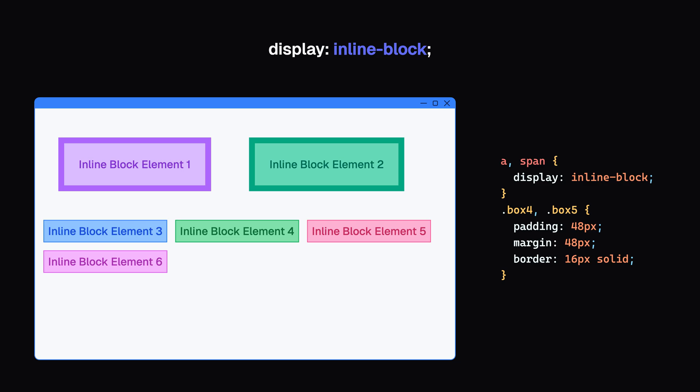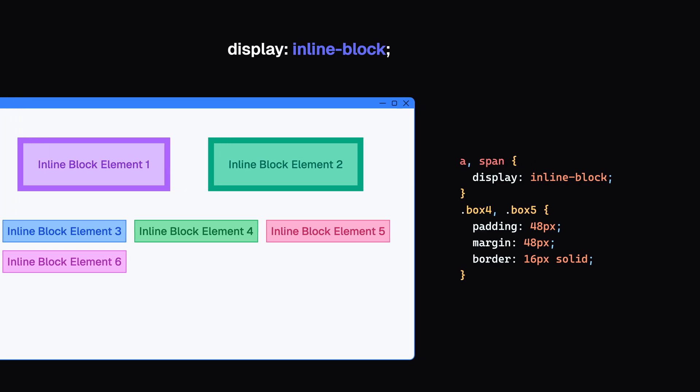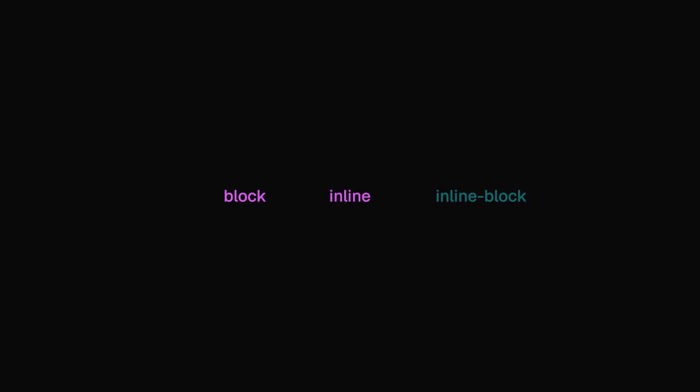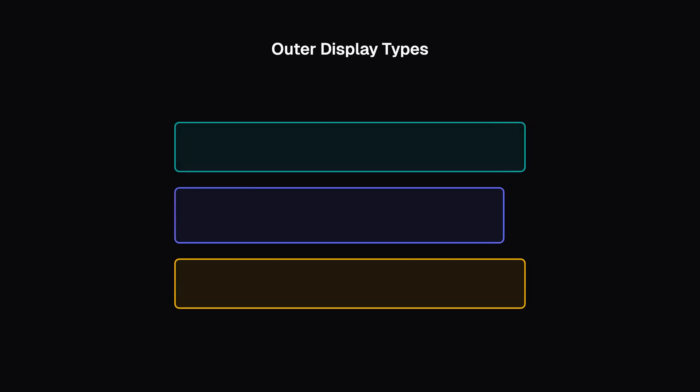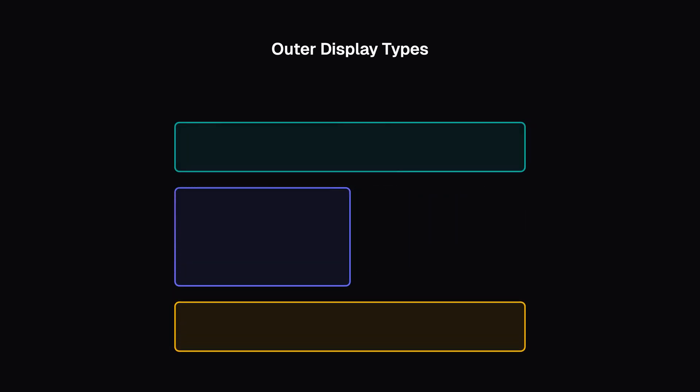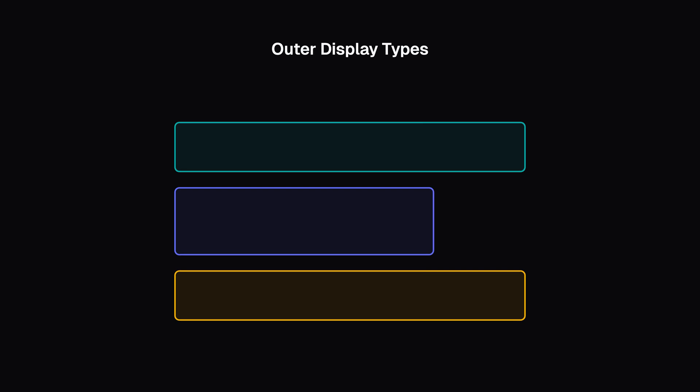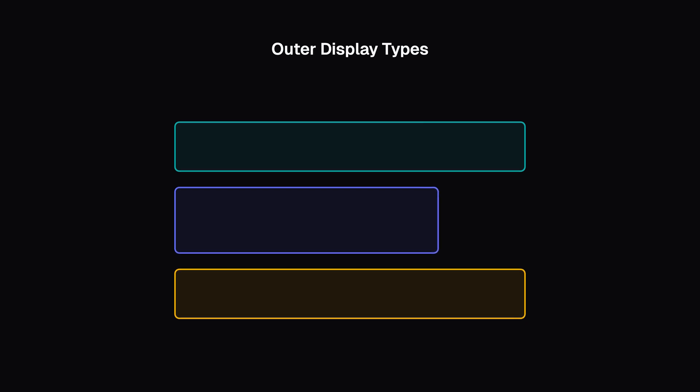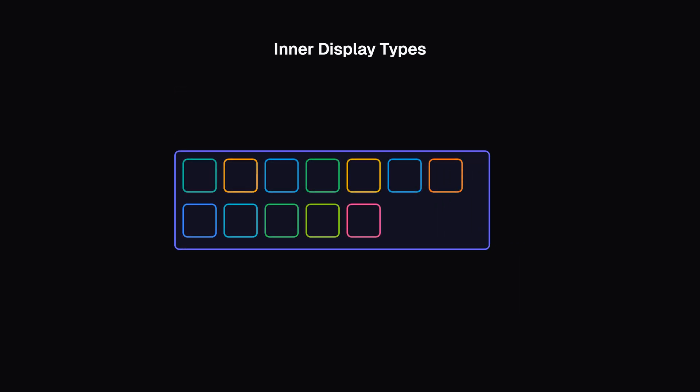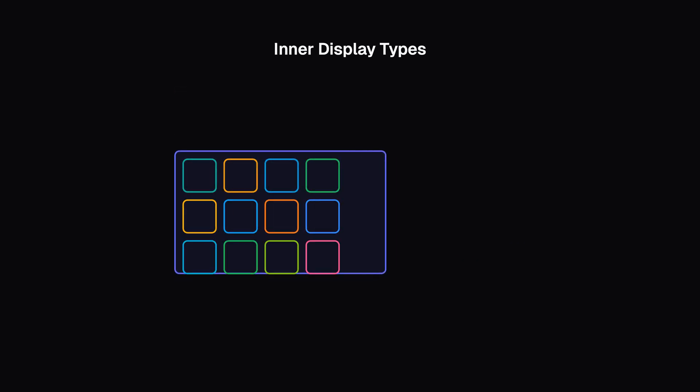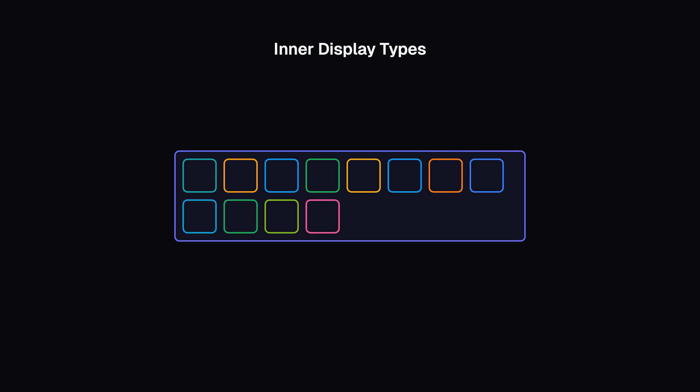What we discussed so far—block, inline, and inline-block—are actually outer display types. Boxes also have inner display types. Outer display types affect how the box is laid out in relation to other boxes around it. Inner display types determine how elements inside that box are laid out.